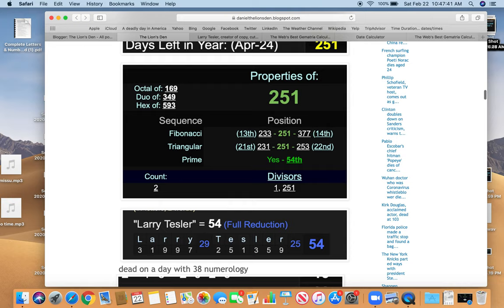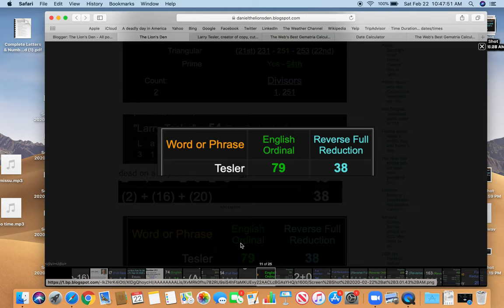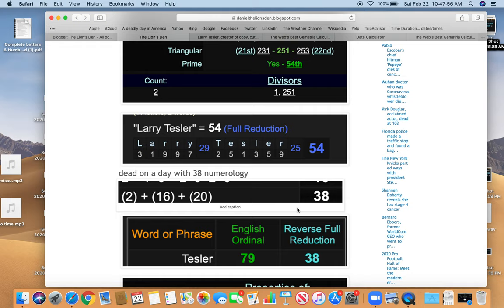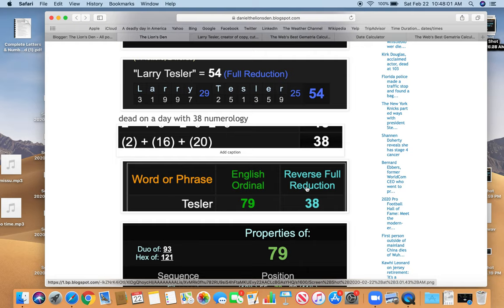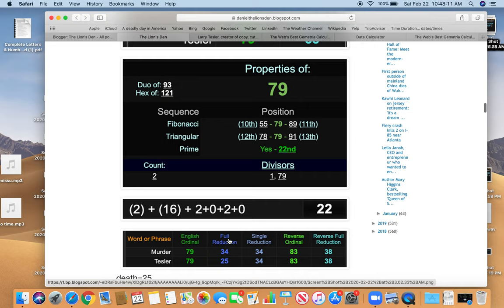He's dead on a day with 38 numerology. You see this number over and over and over again. Murder, death, killing, 38. Also Tesler equals 38. Also 79. I'll show you why that's interesting. 79, a prime number. The 22nd prime number. And he's dead on a day with 22 numerology.